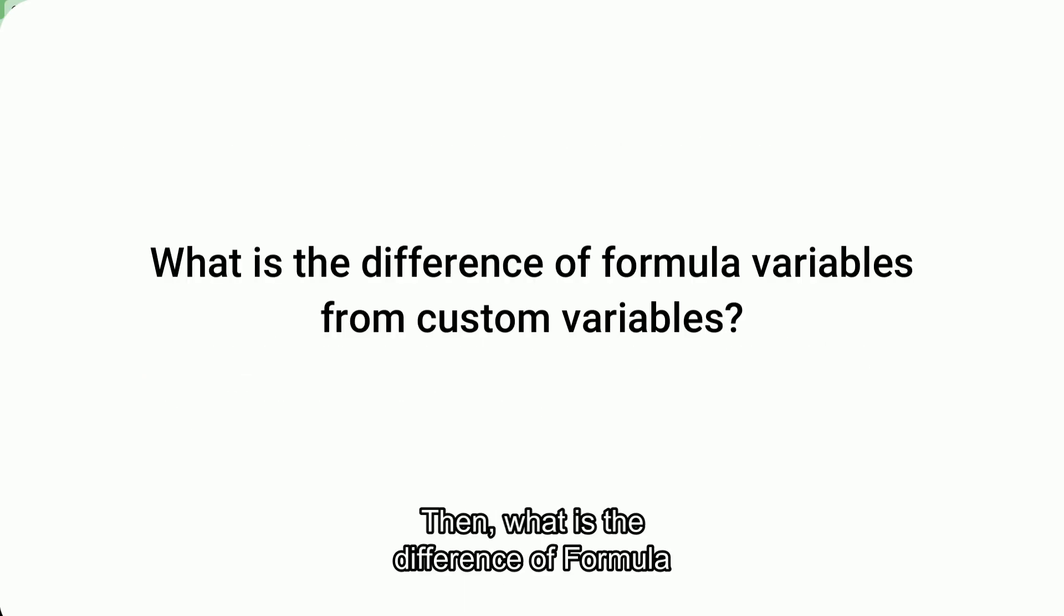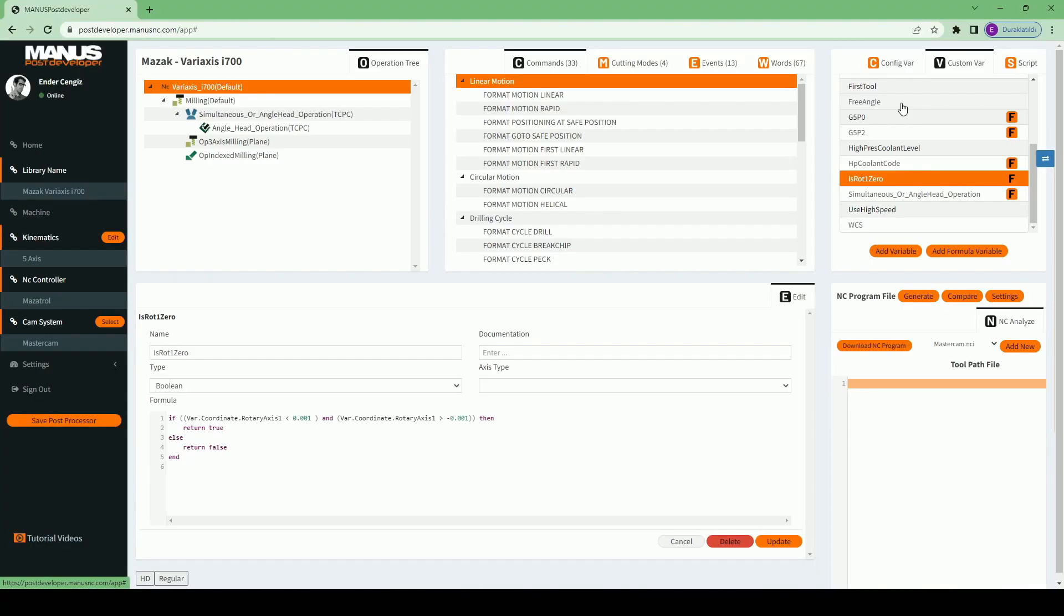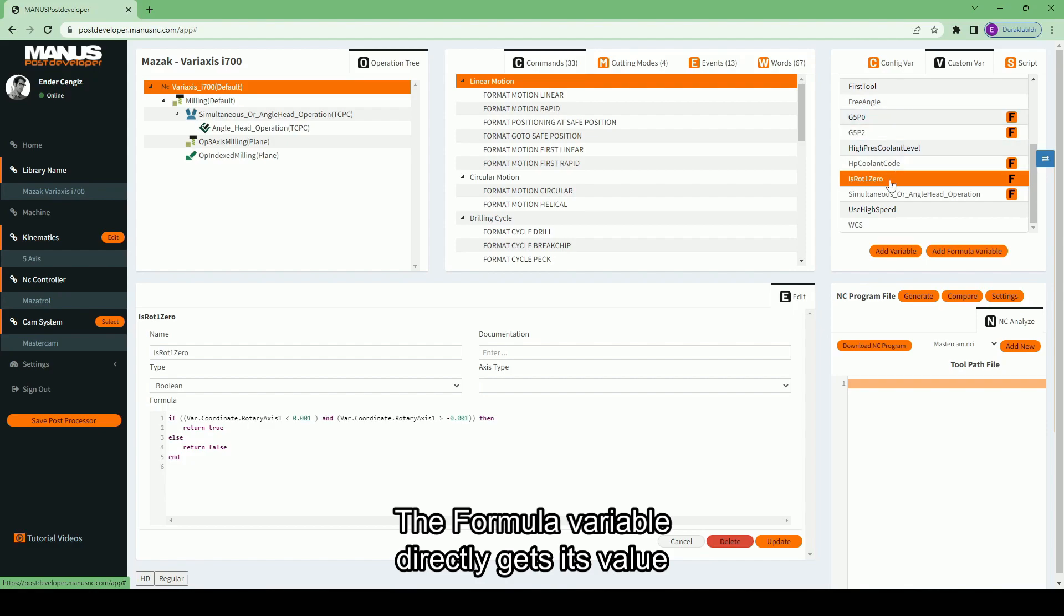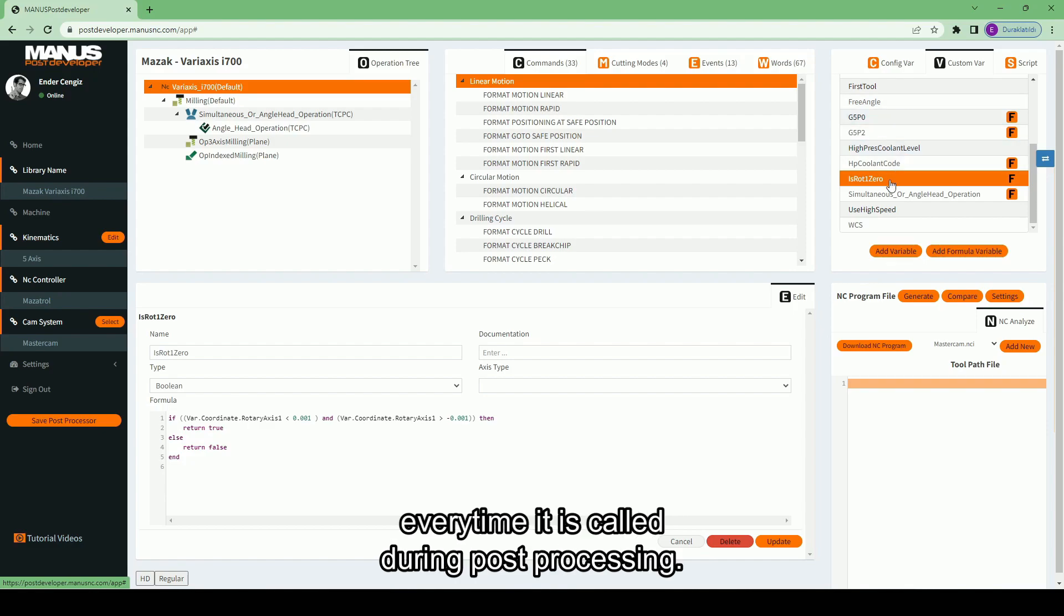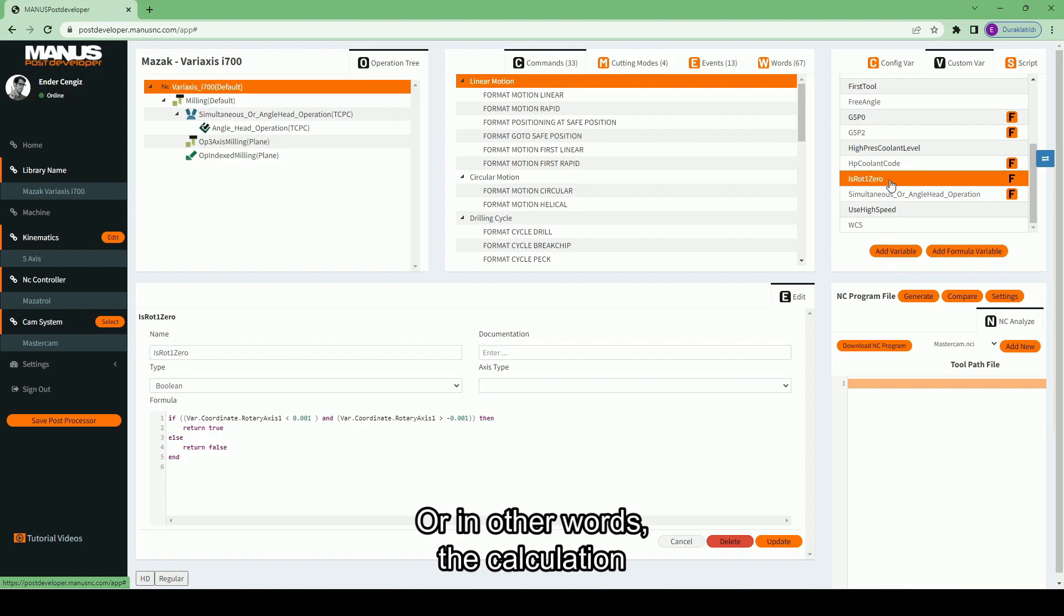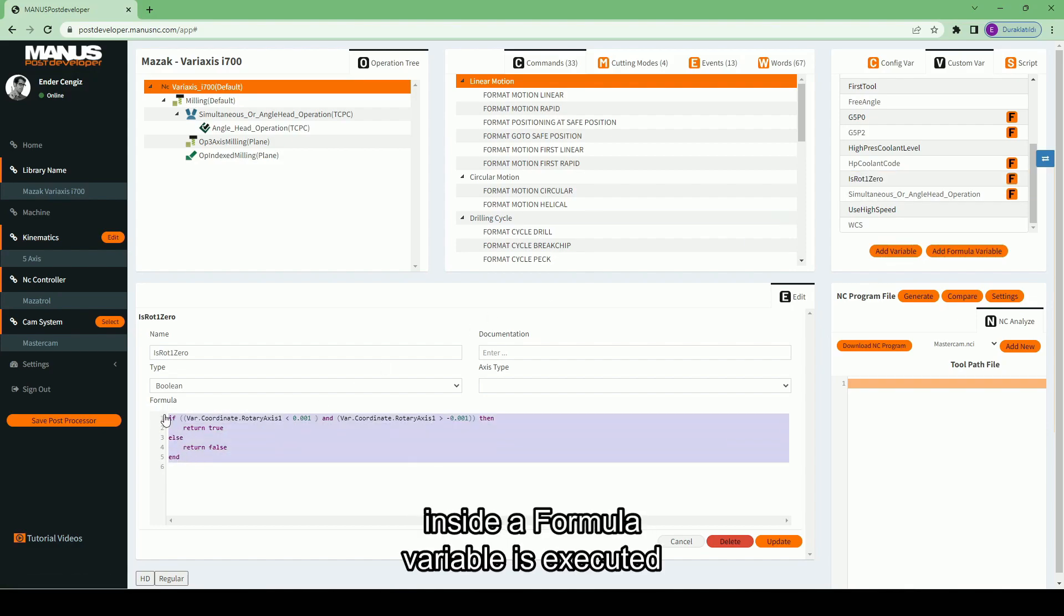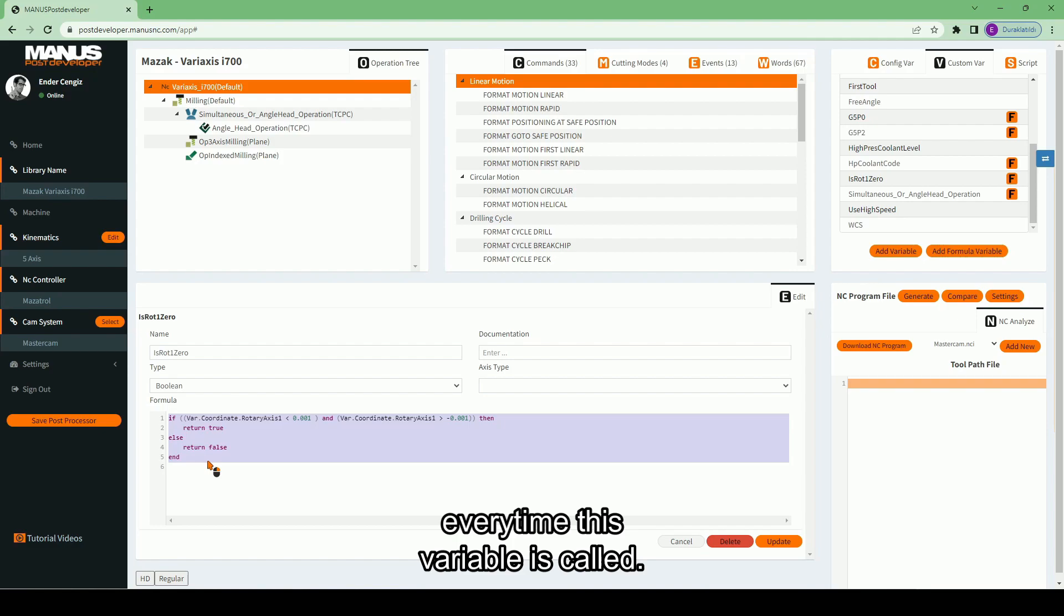Then, what is the difference of formula variable from other custom variables? The formula variable directly gets its value every time it is called during post-processing. Or in other words, the calculation inside a formula variable is executed every time this variable is called.